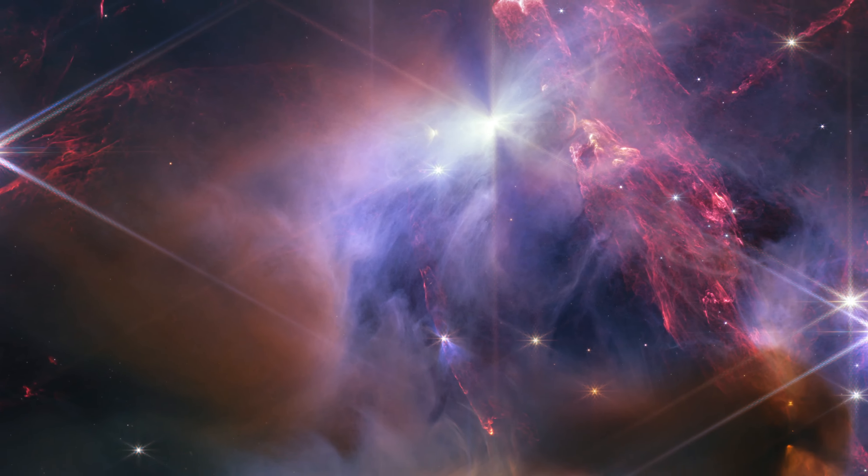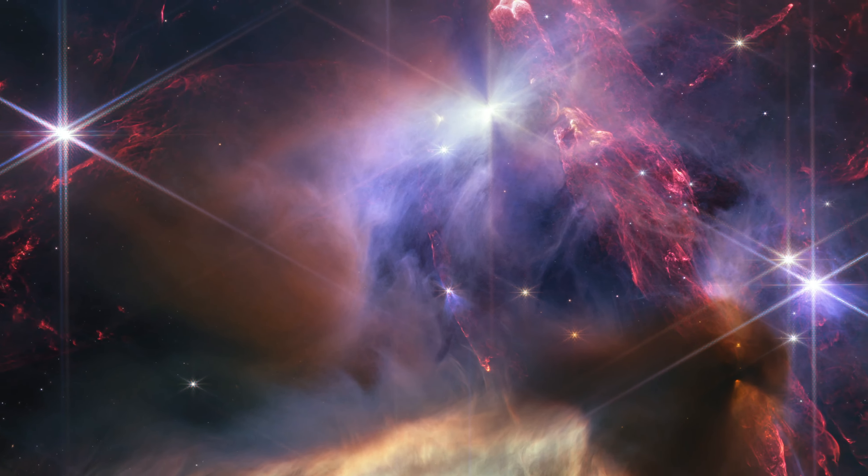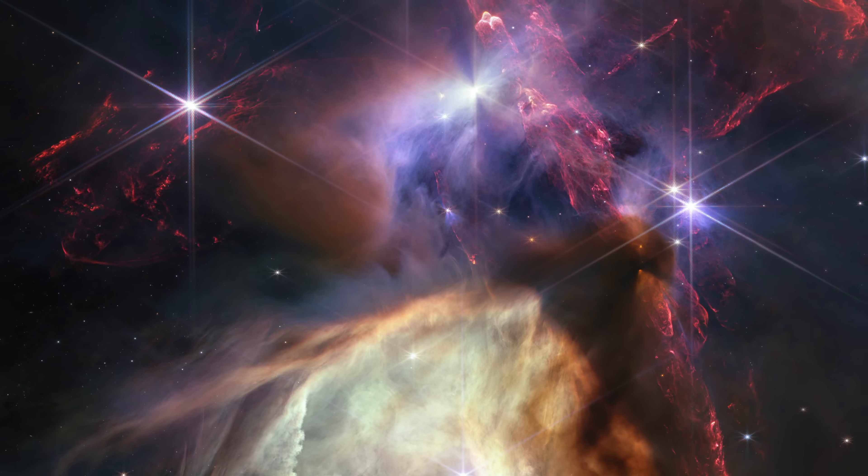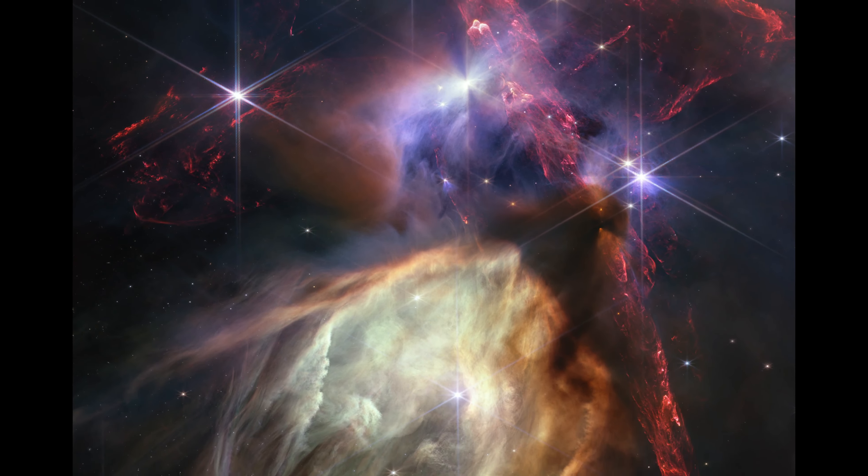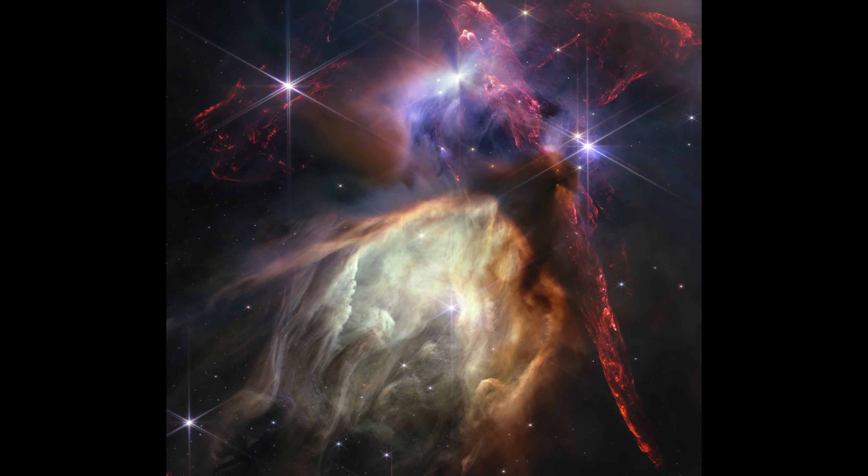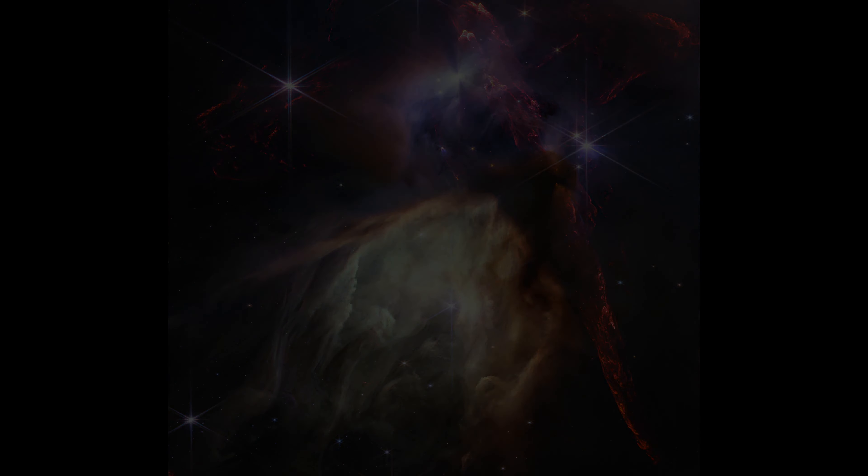Planet-forming disks block the star's light, casting tell-tale shadows across space.